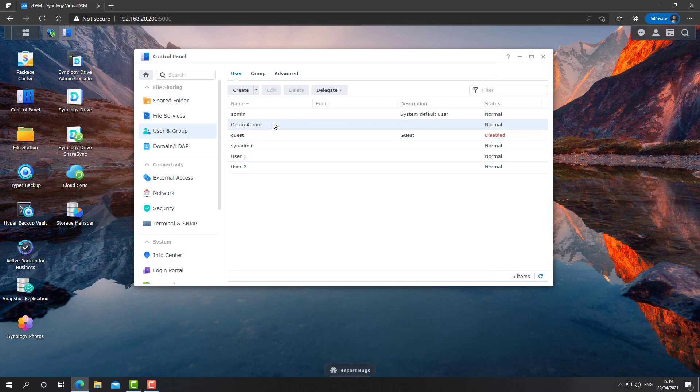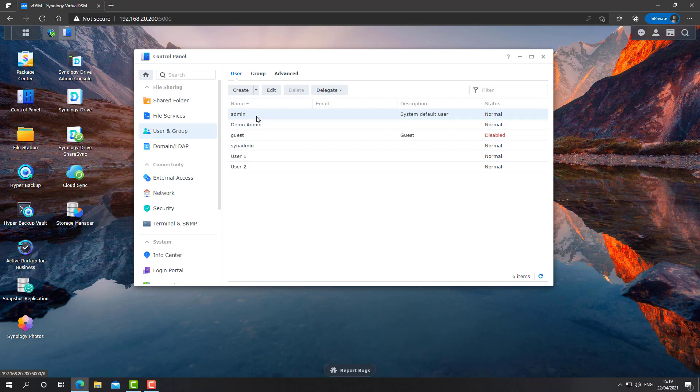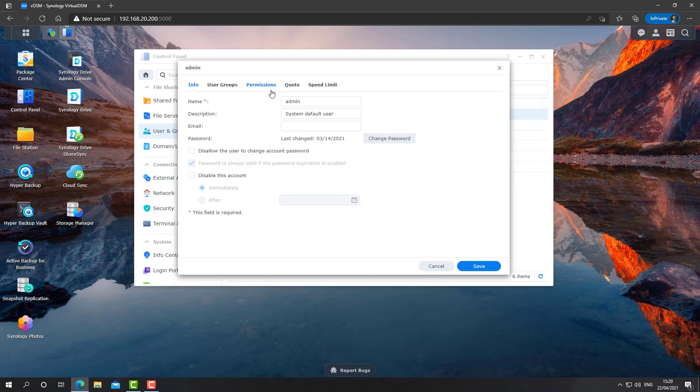And now that you have this Demo Admin account created, you need to log out if you're using the default admin account. Log out and log in using the new account that you've just created. Go into the admin account and click edit. And check the disable this account.